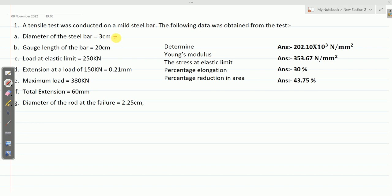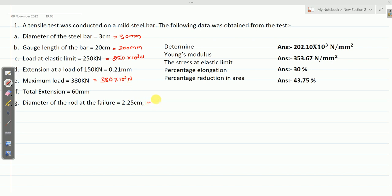Converting units: 3 cm is equivalent to 30 mm, 20 cm is 200 mm, 250 kN is 250 × 10³ N, 380 kN is 380 × 10³ N, and 2.25 cm is 22.5 mm.